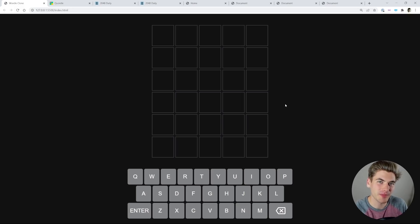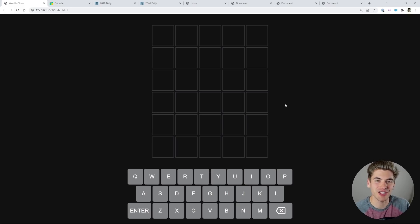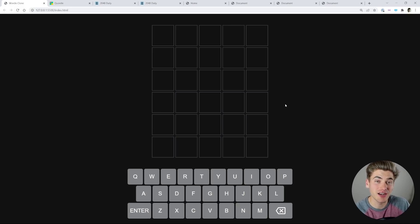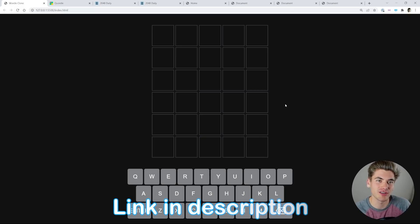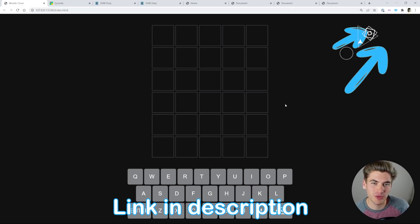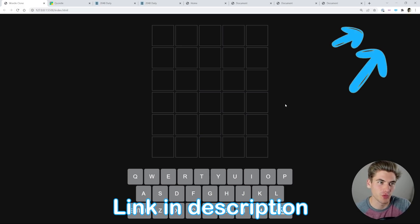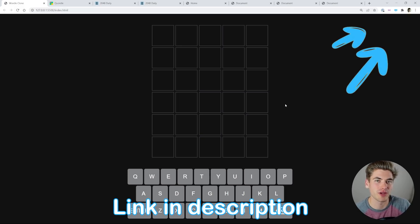And today I want to talk about how slowing down your website can actually make it a better user experience. I have a ton of different examples I'm going to cover, all of them I have tutorials on linked in the description and cards. And the first one I want to talk about is this Wordle clone that I've created.